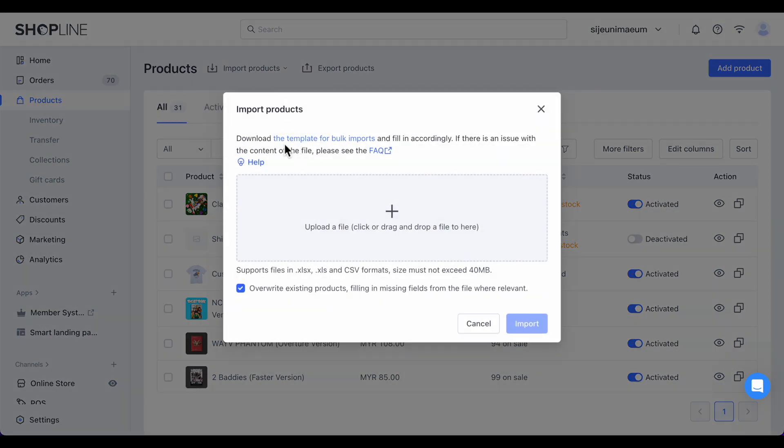After that, click on the blue template for bulk import sentences to download the file.